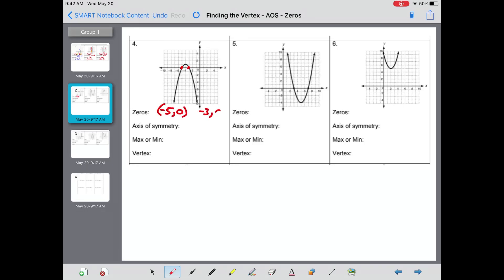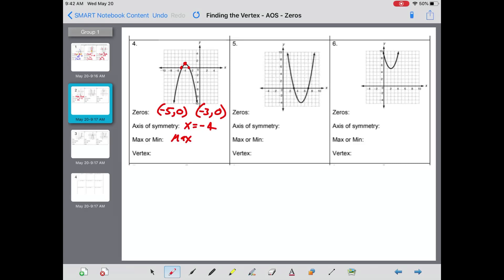For number four, we have two zeros: one at negative five and the other at negative three. The axis of symmetry — if I were to cut this parabola in half — would go through negative four. This parabola opens downward, so there's a maximum, and that point is at negative four comma one.